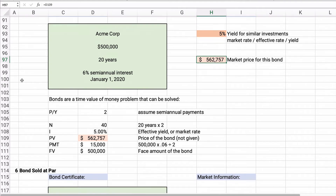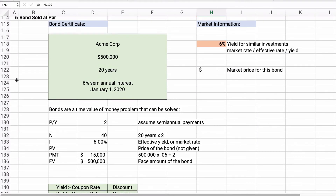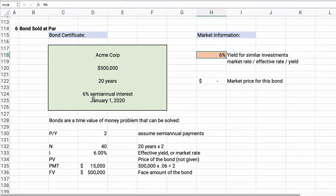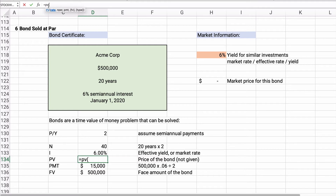Now let's do a third calculation. What if the bond is sold at par? That means the 6% yield and 6% coupon rate are equal. At 6%, we'll run the same calculation: present value with the rate being 6% divided by 2 and the number of periods being 40.